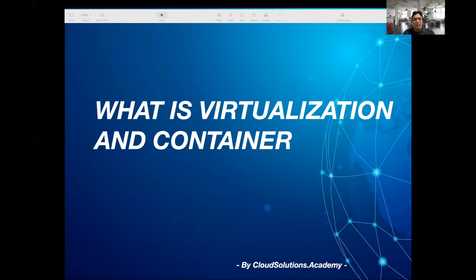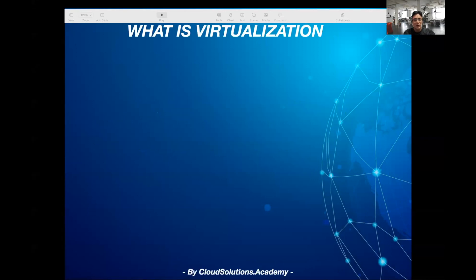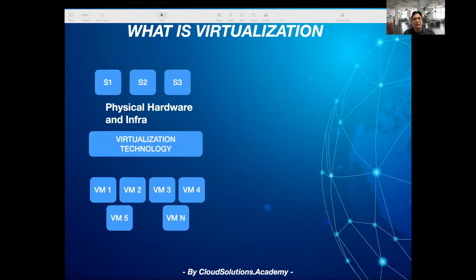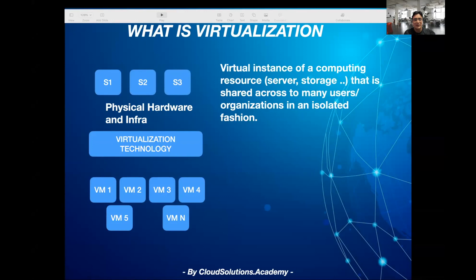In this session, I'll talk about virtualization and container technology and the difference between them. Virtualization is basically a virtual instance of a physical computing resource, like a server or a storage device, which is partitioned using some software so that it can be accessed by many users or systems without interfering with each other.